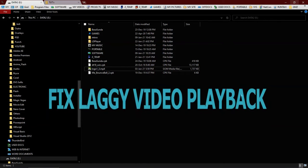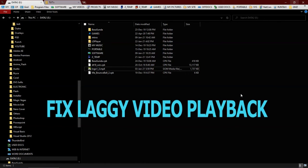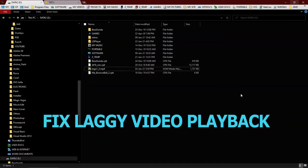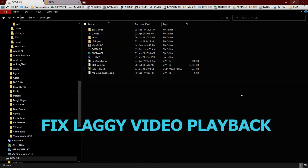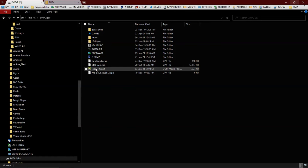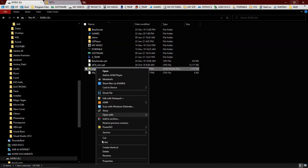In this video I would like to show you how to fix the laggy video playback on your computer, especially if you have a low-end computer with minimum specification. So here's how to fix it. I have a 1080p video here.